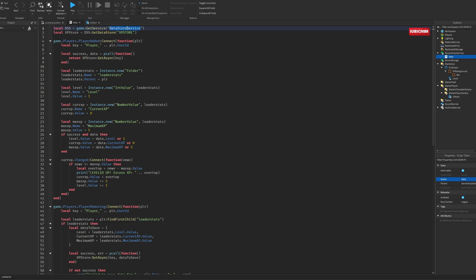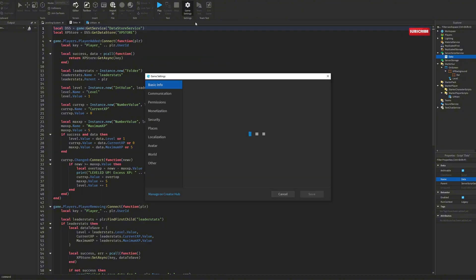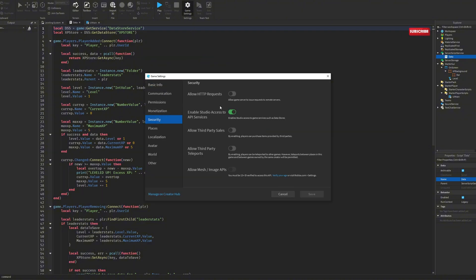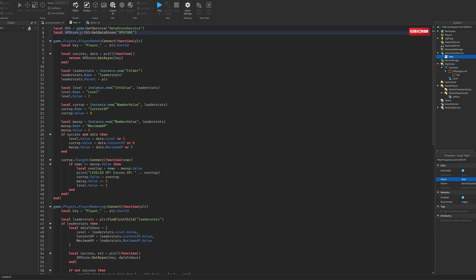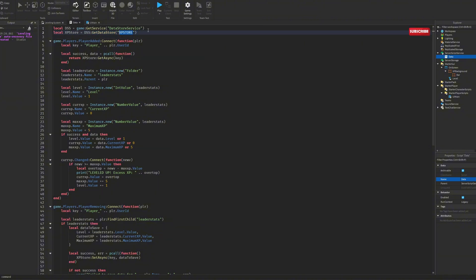So I'll explain all of this. You need the DataStoreService to save things. Also, inside of Game Settings, go to Security and enable Studio Access to API Services — if this is not enabled, you won't be able to use the data store. So make sure that's enabled. Then below it, here is the actual store: we create a variable and set it equal to DataStoreService:GetDataStore. Here is where you name your data store — in this case it's just 'XPStore' because it's for the leveling side of things.